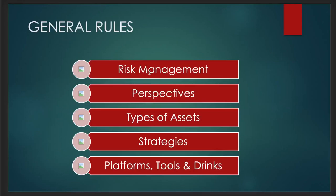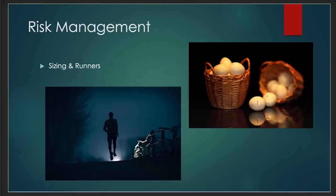So what are the general rules? Risk management is number one. Perspectives—you have to look at your trades from the right perspective. Types of assets you're trading, strategies you're using, and then platforms and tools.